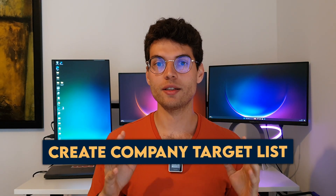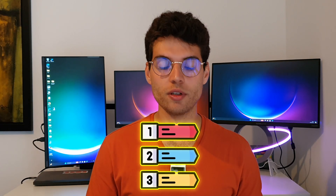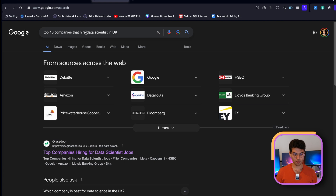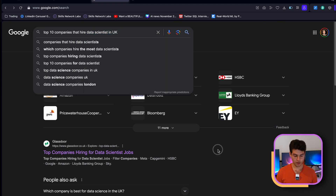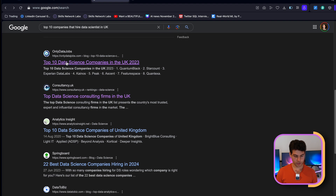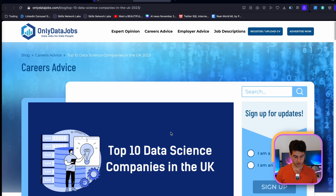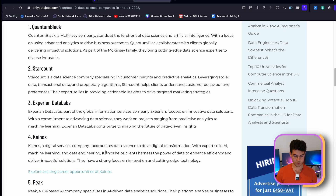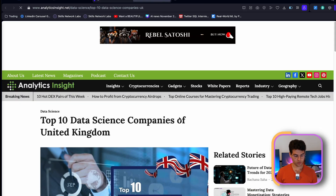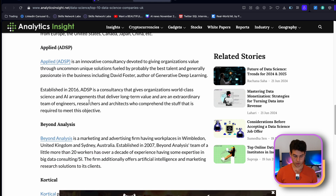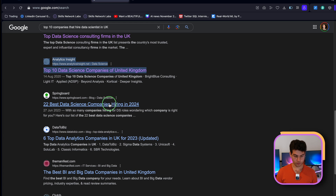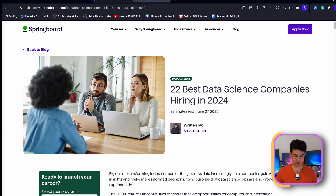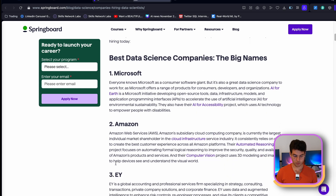Number four is create a company target list. Speaking to a variety of recruiters is great but you need to focus on specific companies you want to work for. If you don't know any, Google 'top 10 companies that hire data scientists in the UK' and you'll find interesting links — companies like Quantum Black, Star Count, Experian. Do your own top 10 or top 15 companies maximum. List them in a spreadsheet or notes.